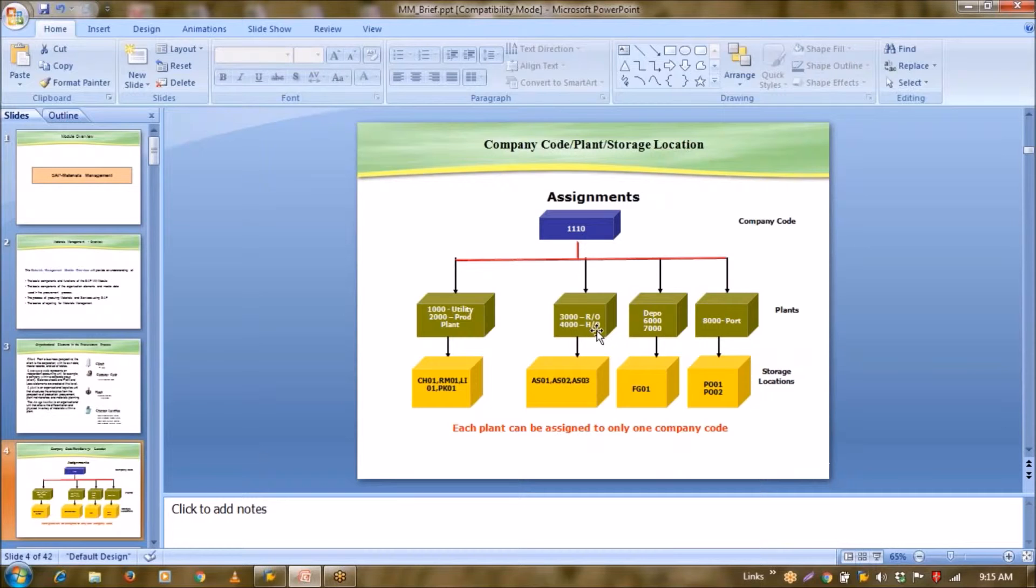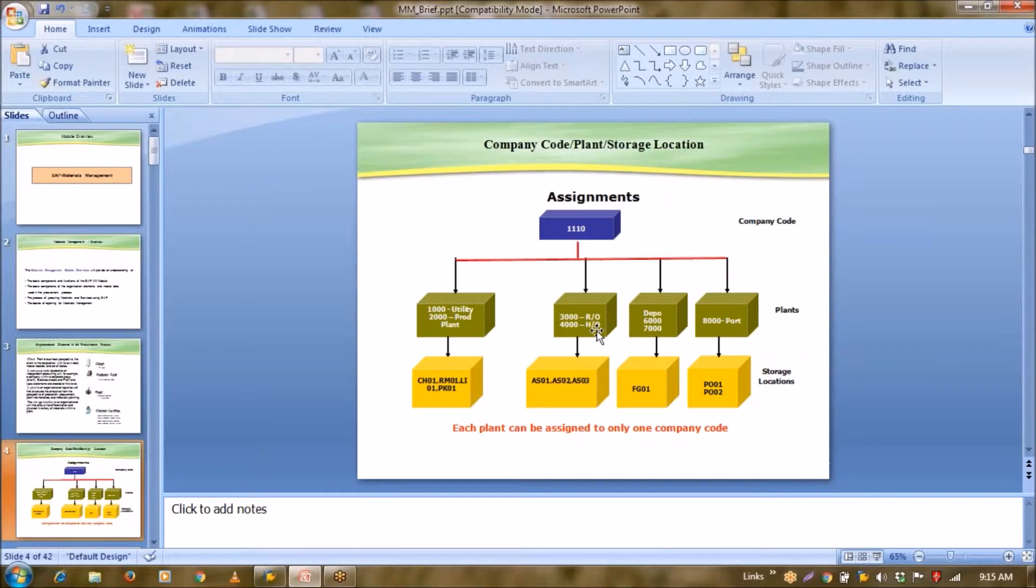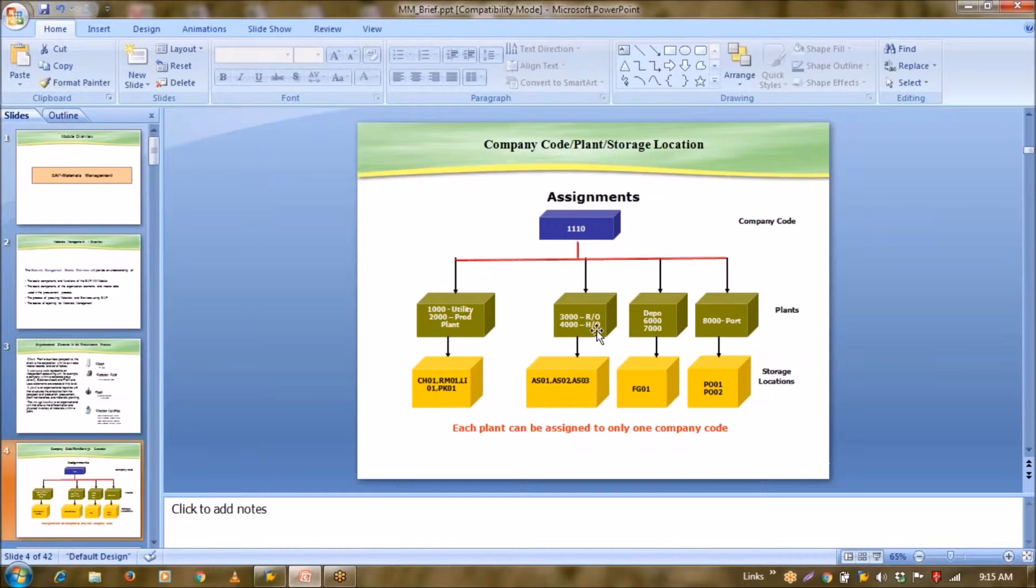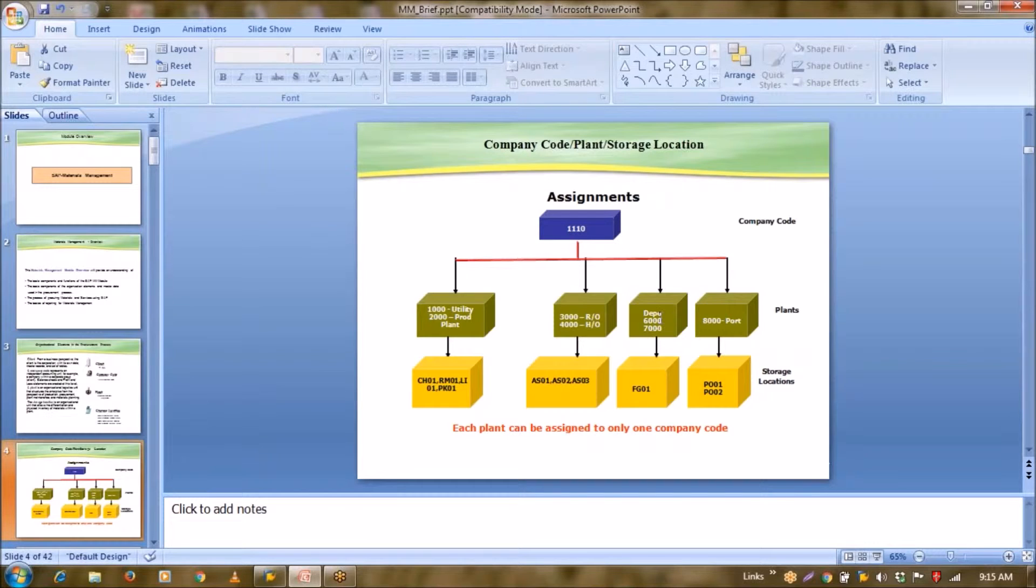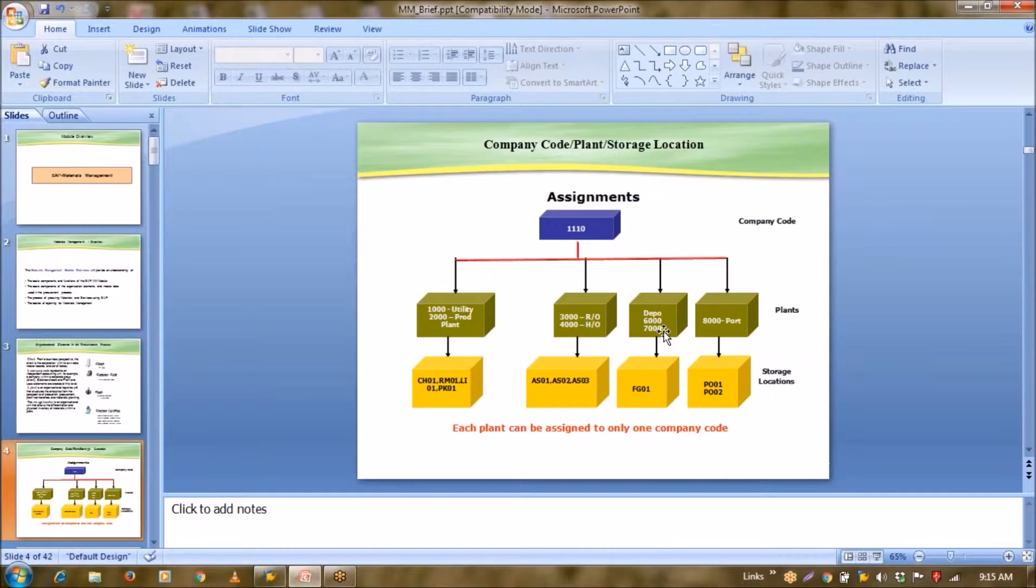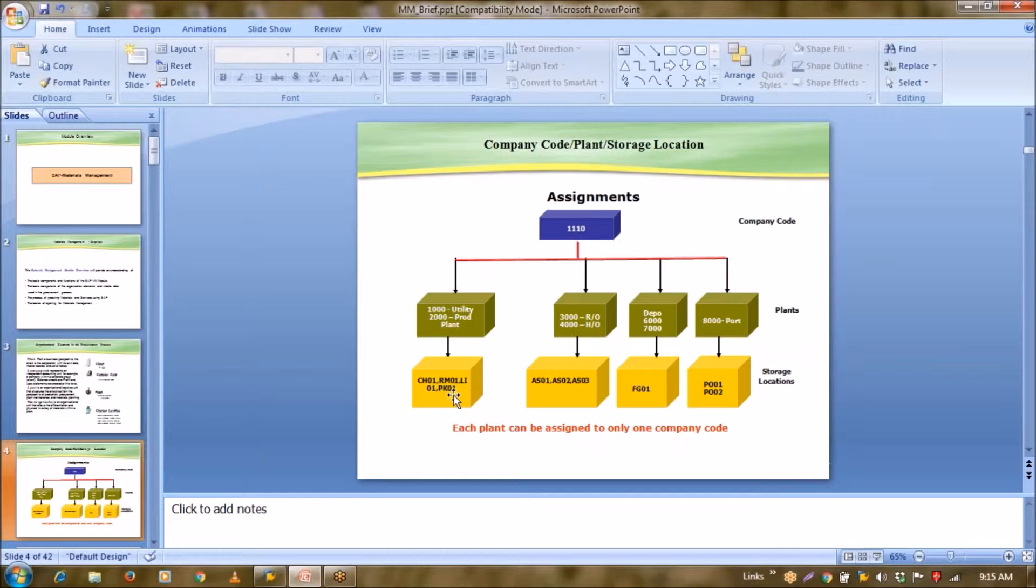In logical plant, there won't be any manufacturing activities. But in order to track your expenses, suppose in your regional office definitely you will incur some kind of expenses in terms of stationery, in terms of electricity. So in order to capture all these expenses, you can create offices as a plant also. But the nature of that plant will be logical. Similarly, if we talk about some depots, in a similar way you can create depot as a plant here, and port also. This is your storage location after that.